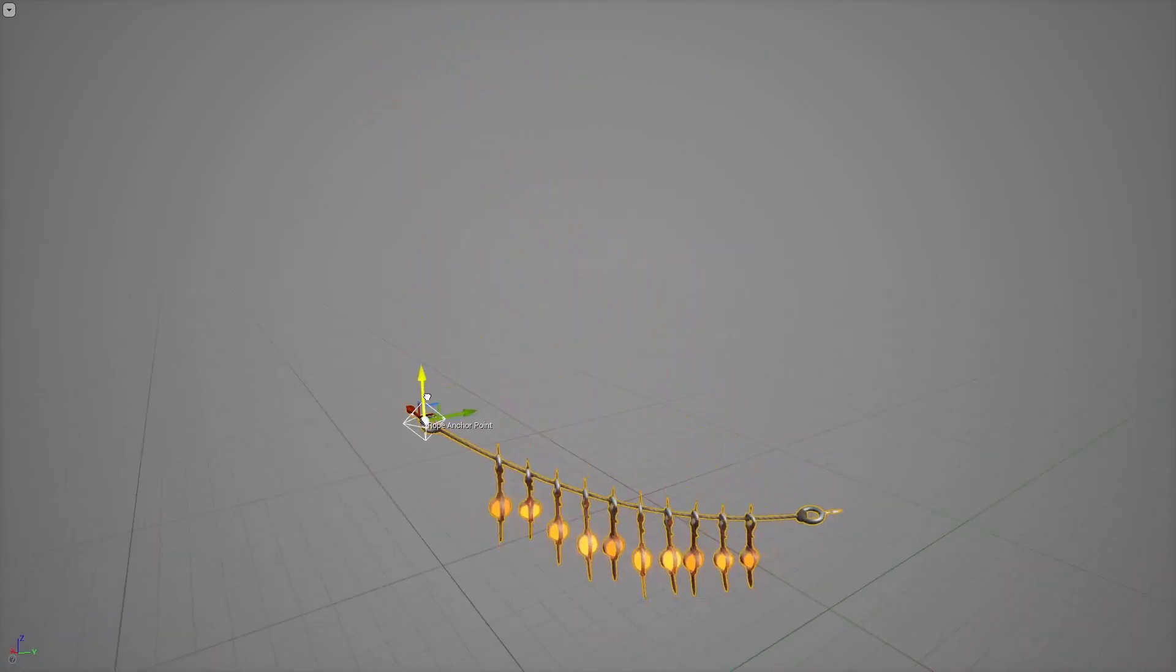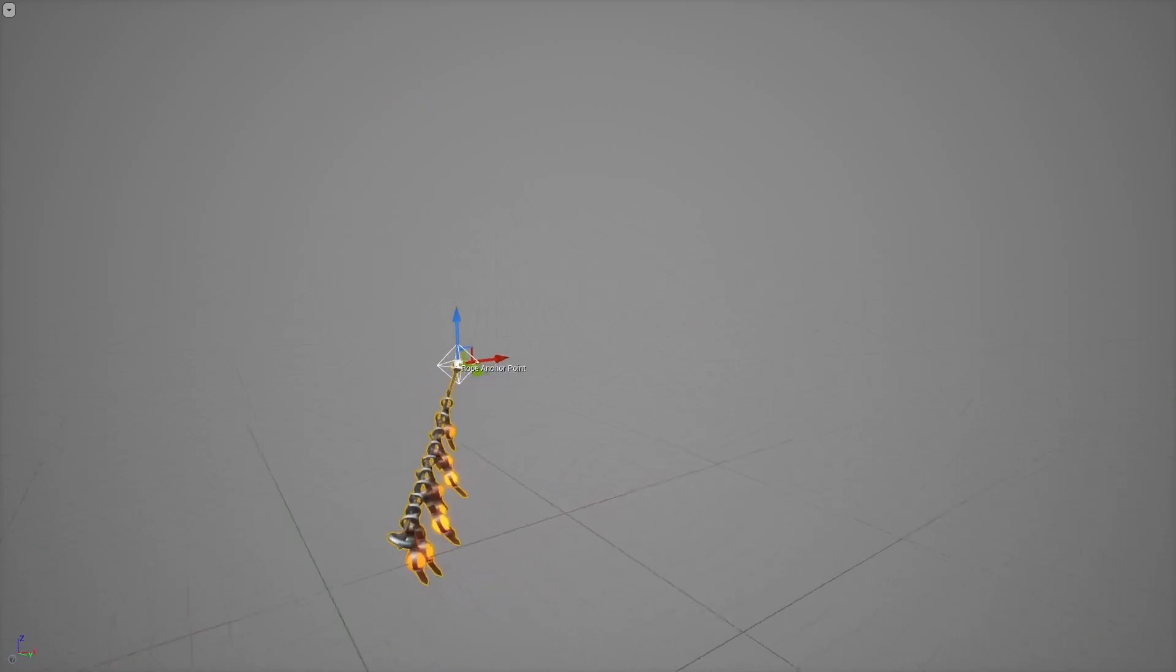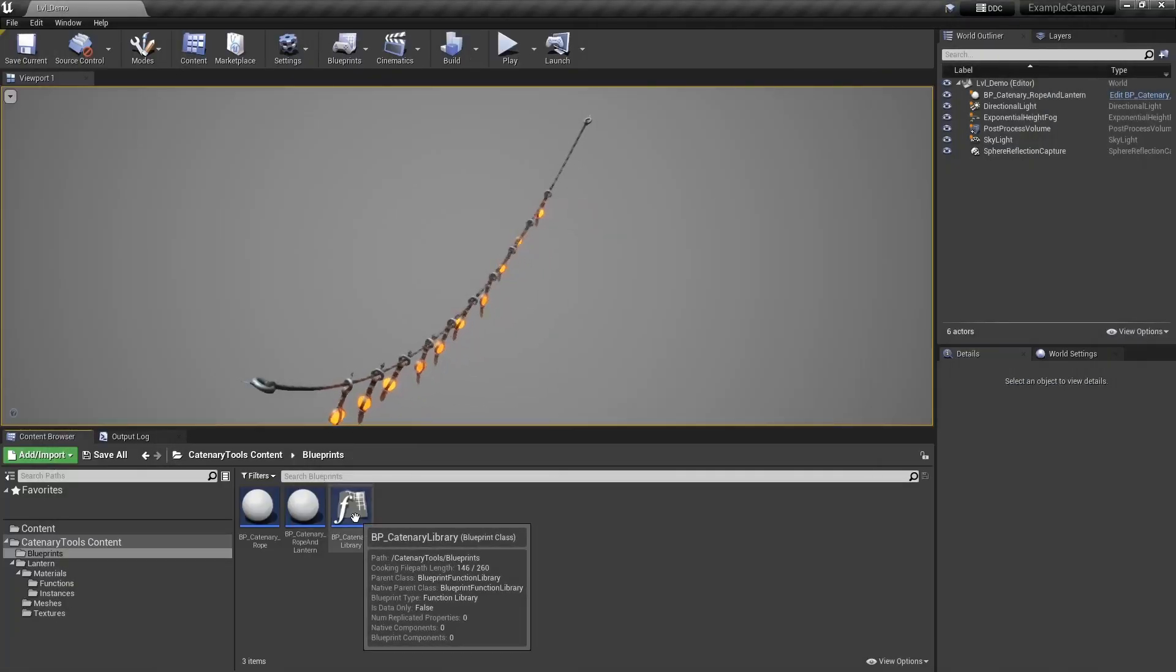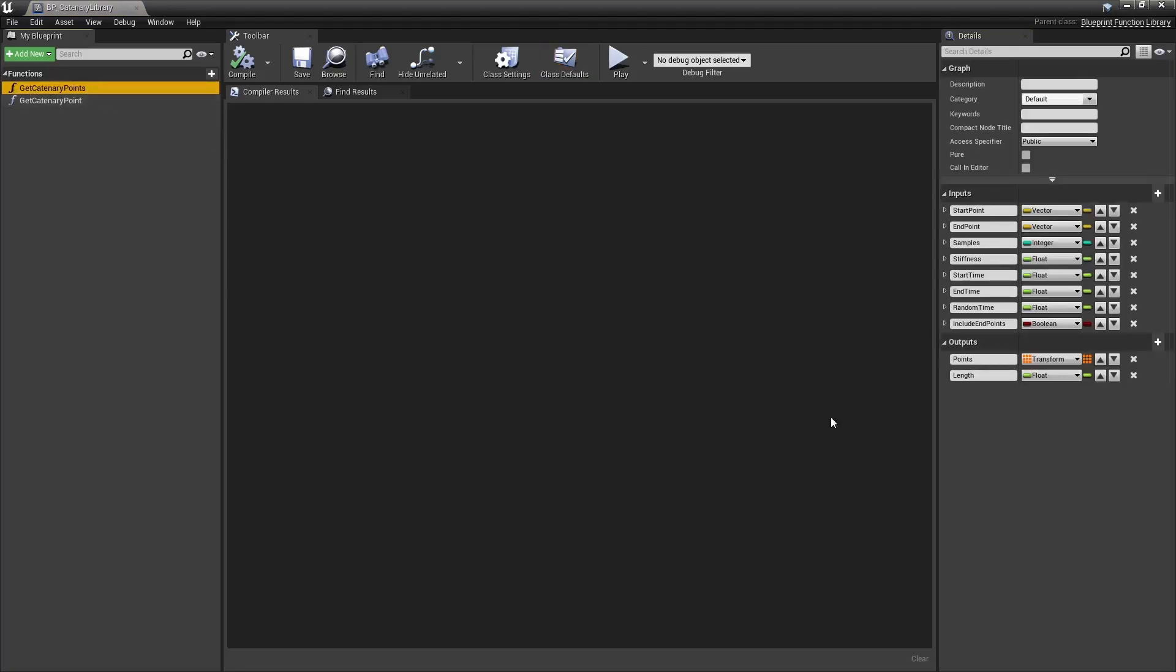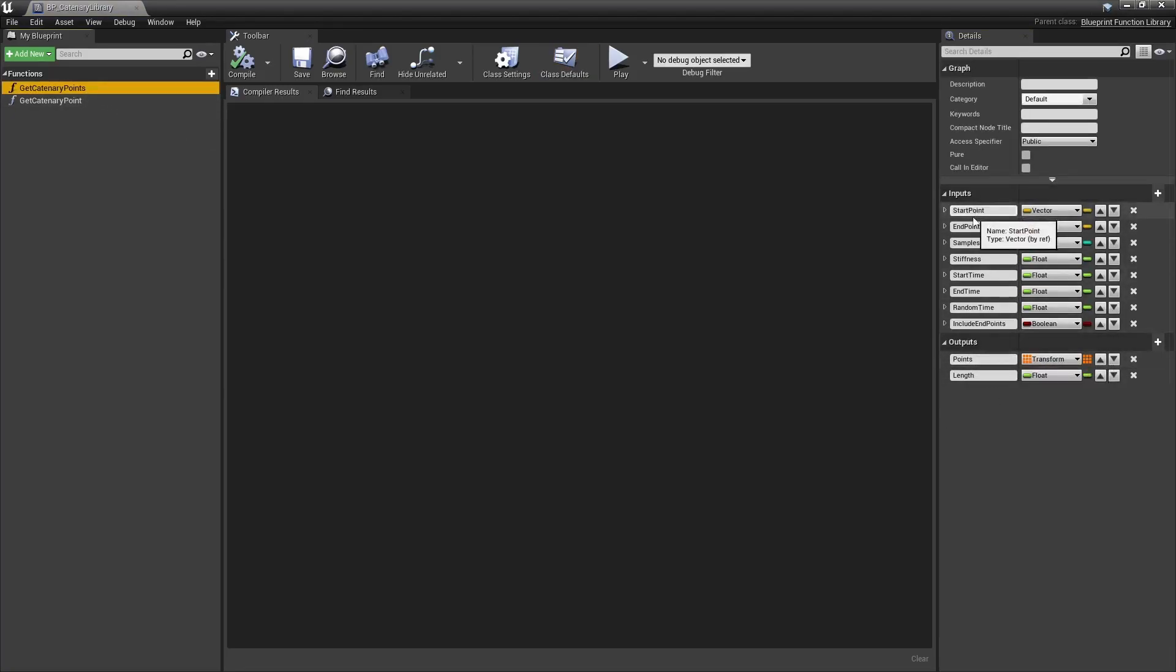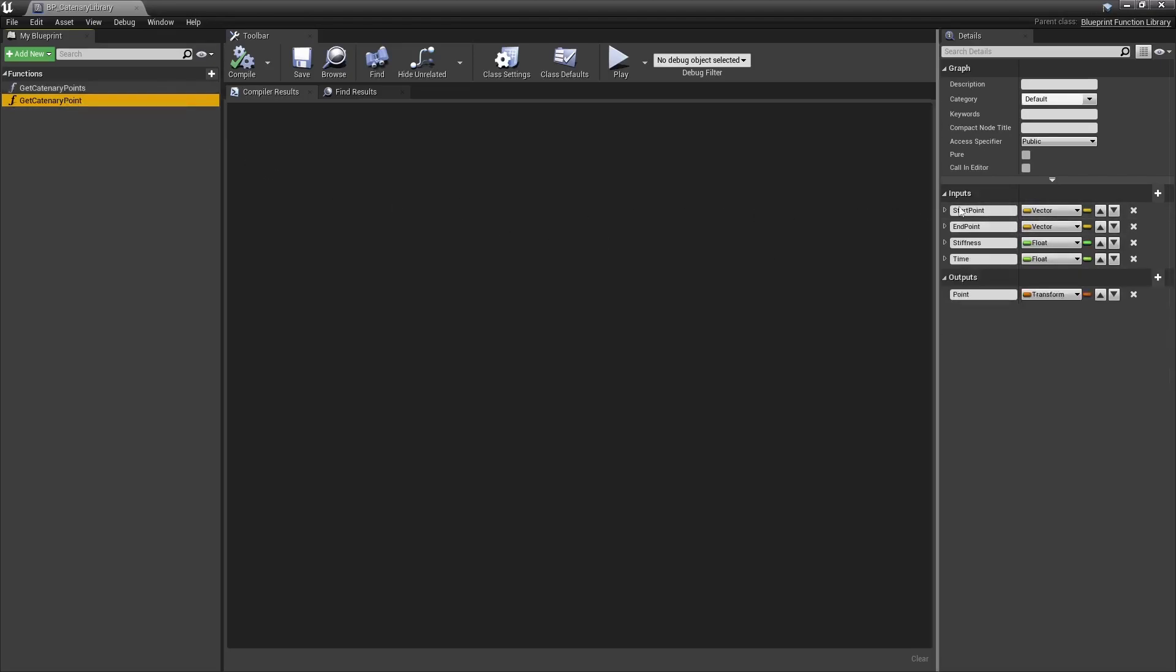So first of all I made a blueprint function library that offers two public functions. Both are pretty straightforward. One is to get a list of points on a catenary curve from a start to end point in world space, the other one is to get a single point.